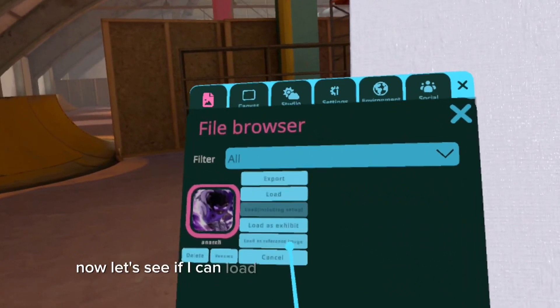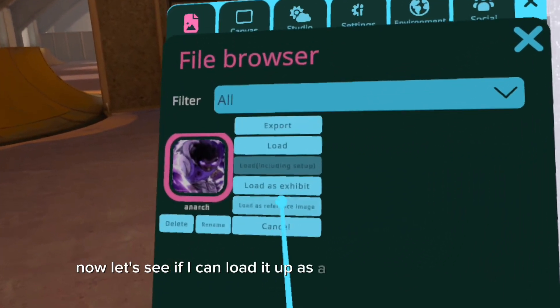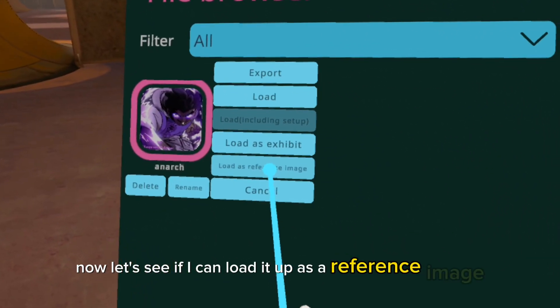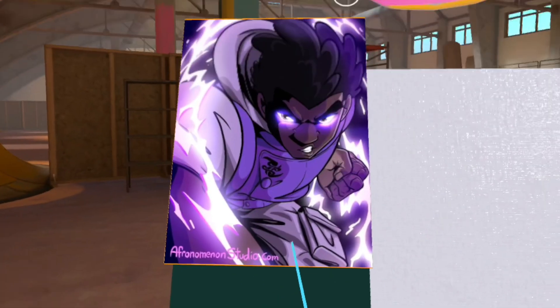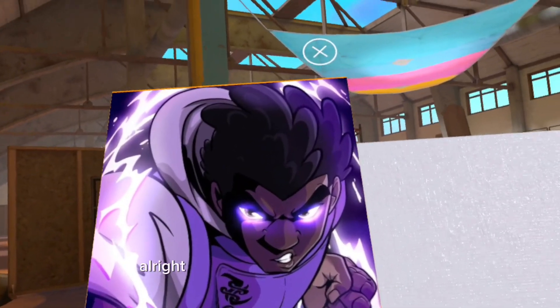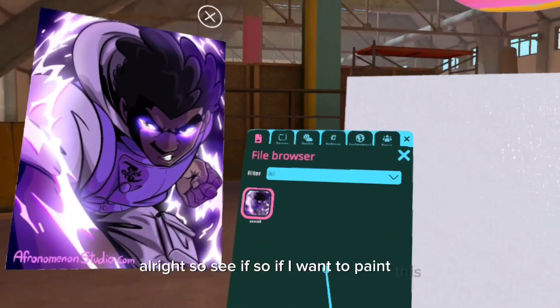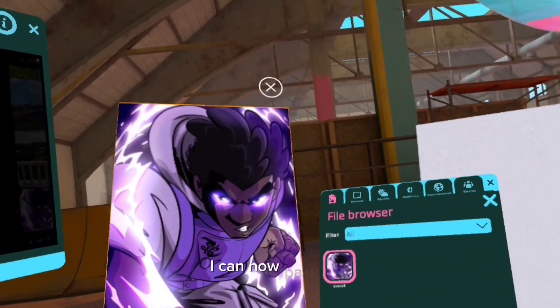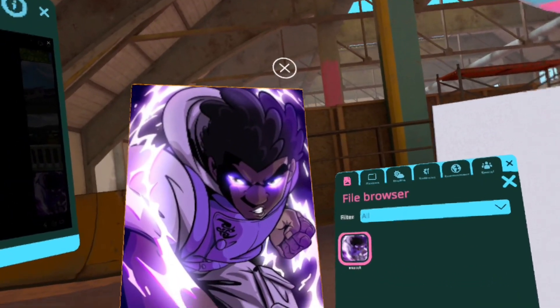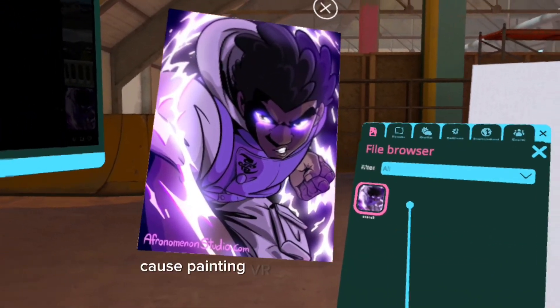Now let's see if I can load it up as a reference image. So if I want to paint this, I can now paint this.